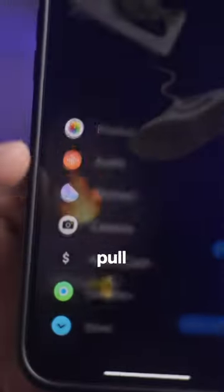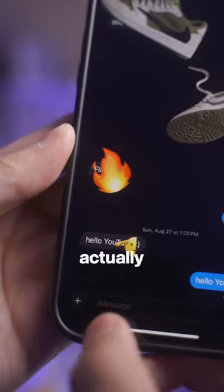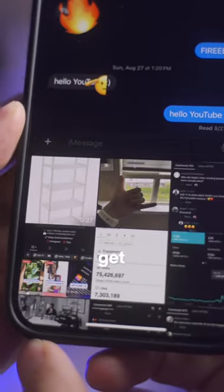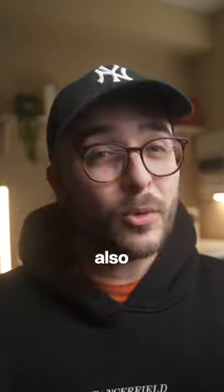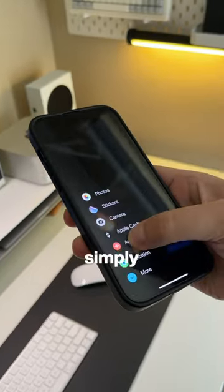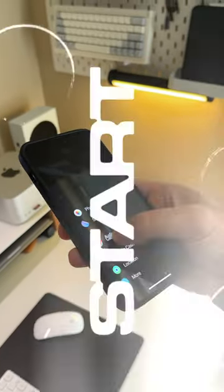Instead of having to pull up the new vertical menu and then tapping photos, you can actually just hold down on the plus button to get there instantly. You can also rearrange the new items in the menu by simply holding down on them and dragging.